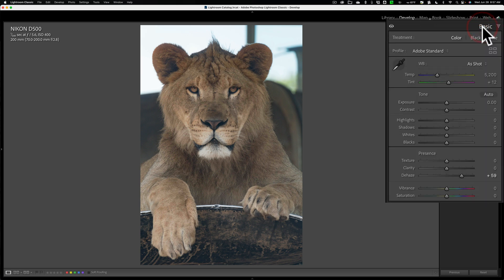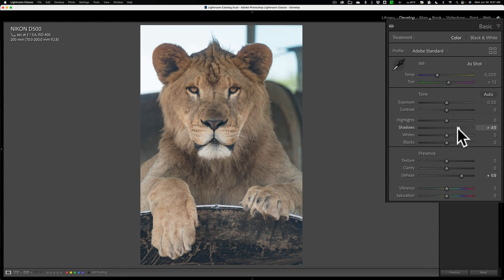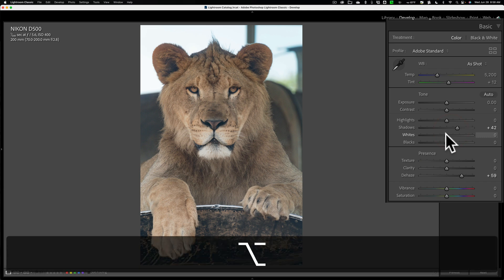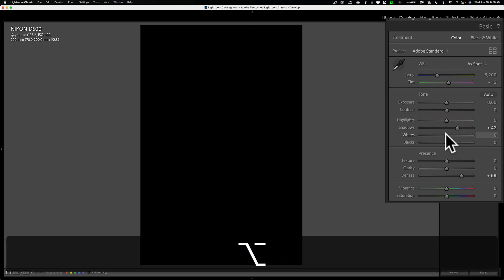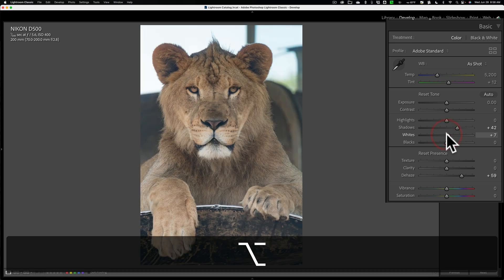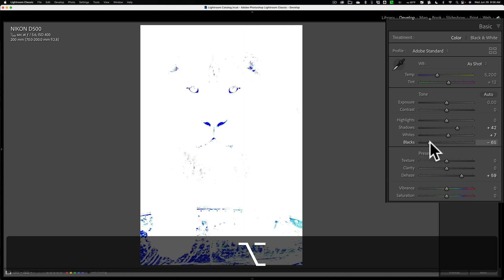Now I'll go in and adjust this as I normally would. Highlights look pretty good. I'm going to open up the shadows a bit. I'm going to get a white point by holding the Alt-Option key on my keyboard, moving whites to the right, and just letting it clip just a little bit, maybe up in that upper left-hand corner. Then go and move blacks to the left until I get some clipping.